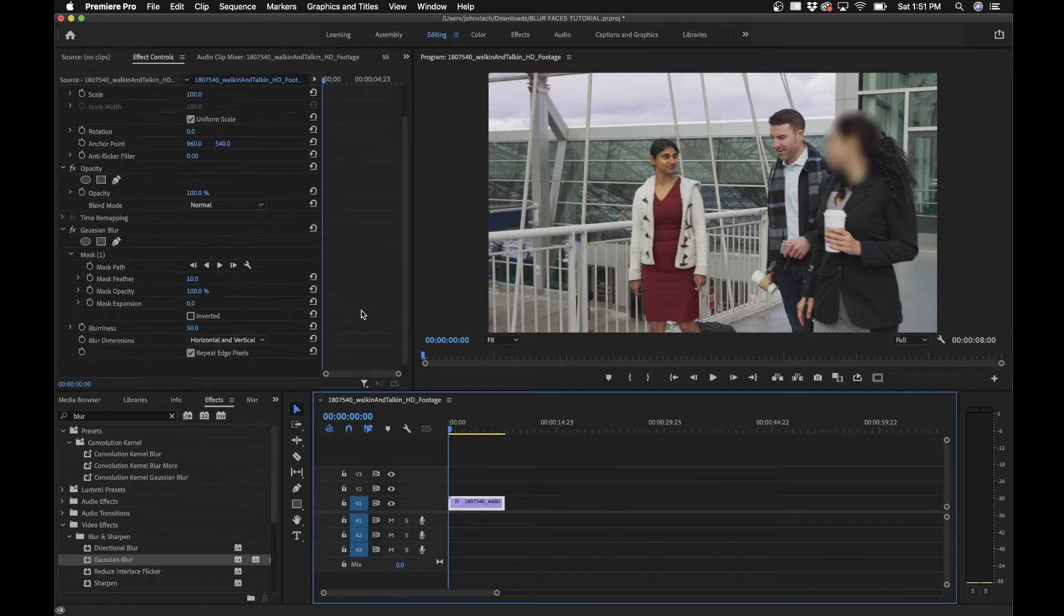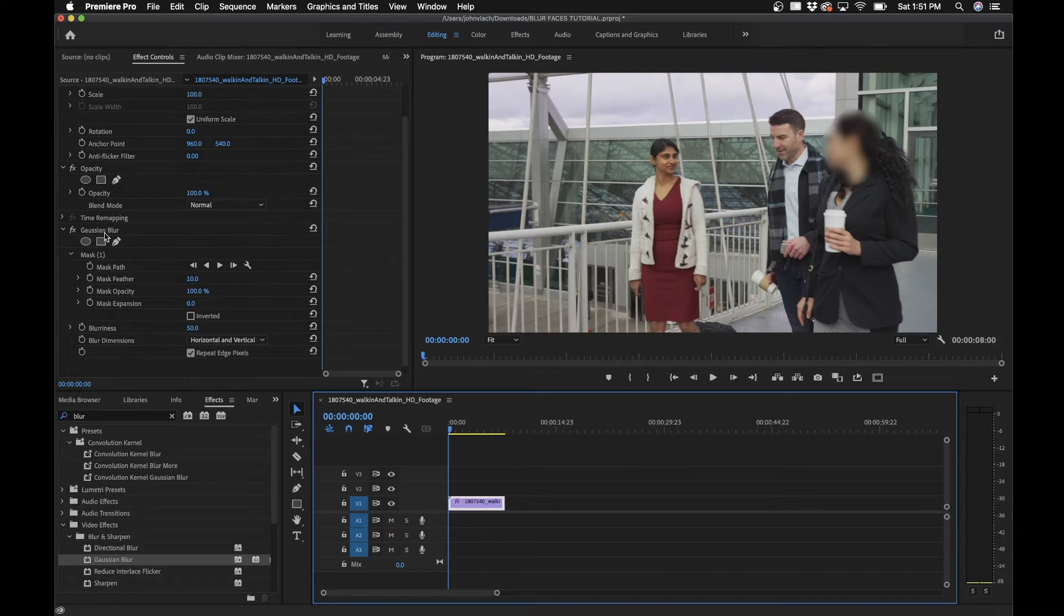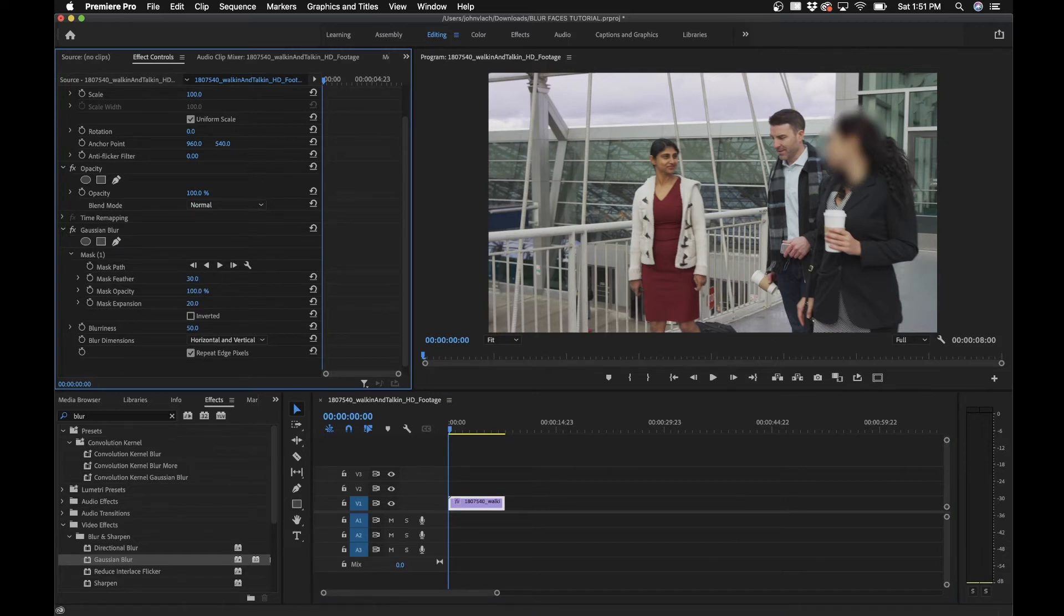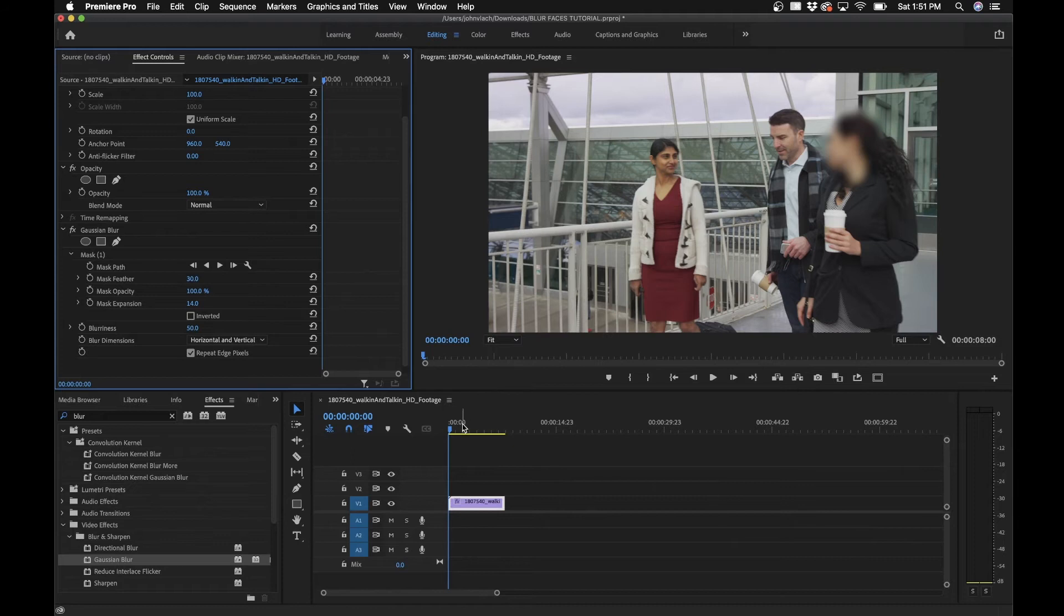If we go back into our effects controls here, you can adjust the feather if you want to feather it more. You can expand the mask if you want a little bit more out. The next part is to actually mask her walking.